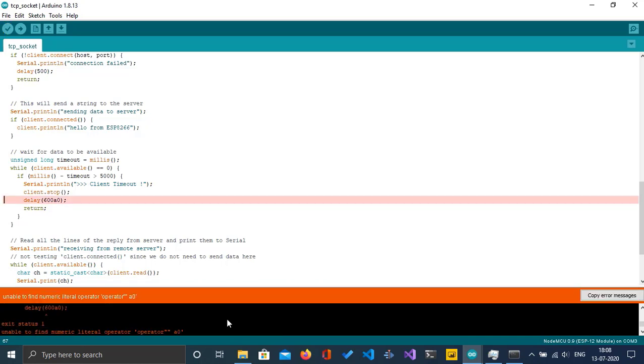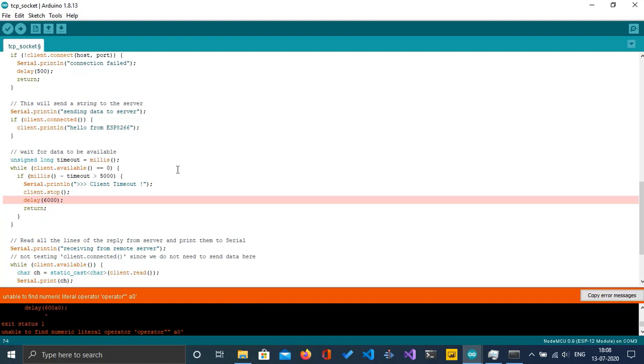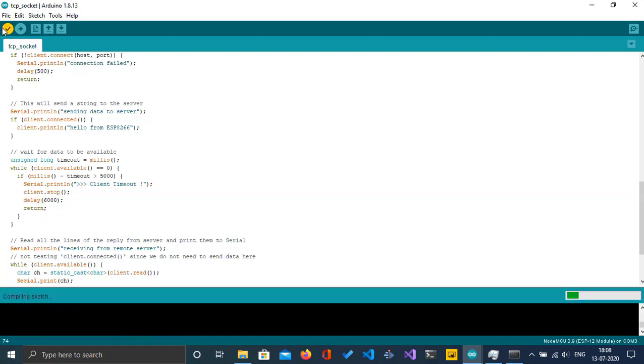It's compiling. There's a little error here. I'm just going to remove this—could be a typing mistake. I'll recompile it.